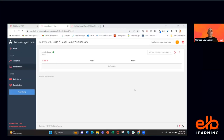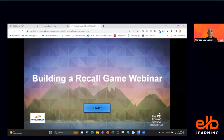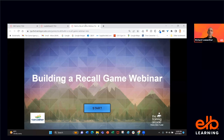Thank you very much, everyone, for joining us. We are here to learn and we're going to have fun doing it. I want to have this be as interactive as possible, so please feel free to share your comments and questions. Do not wait to the end.